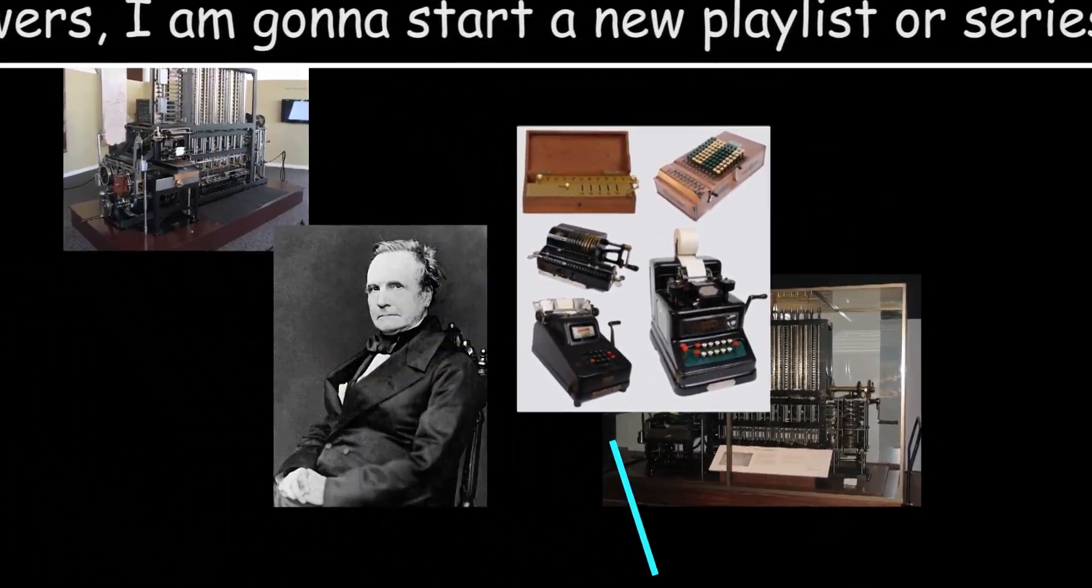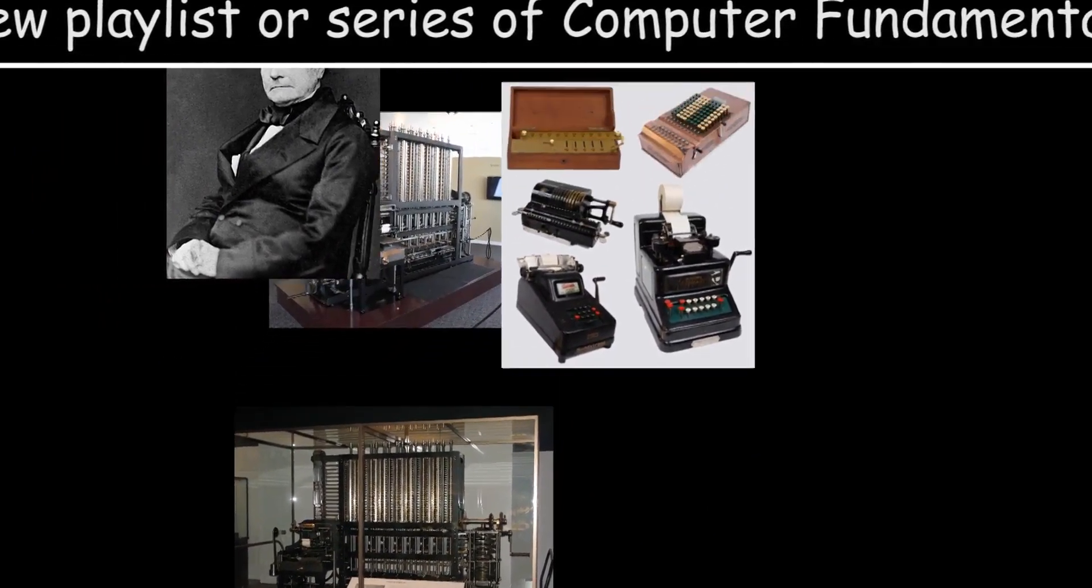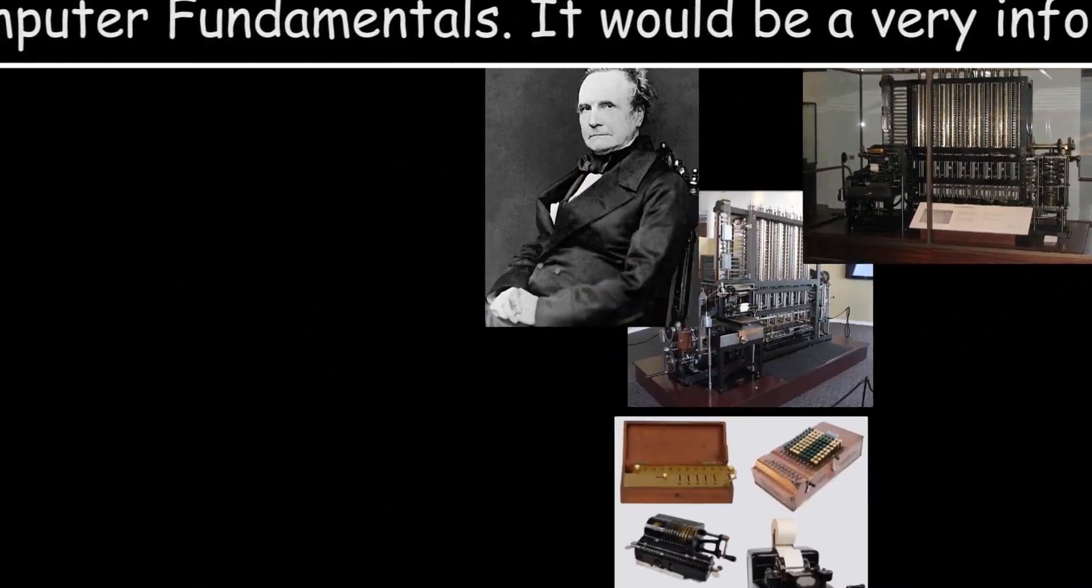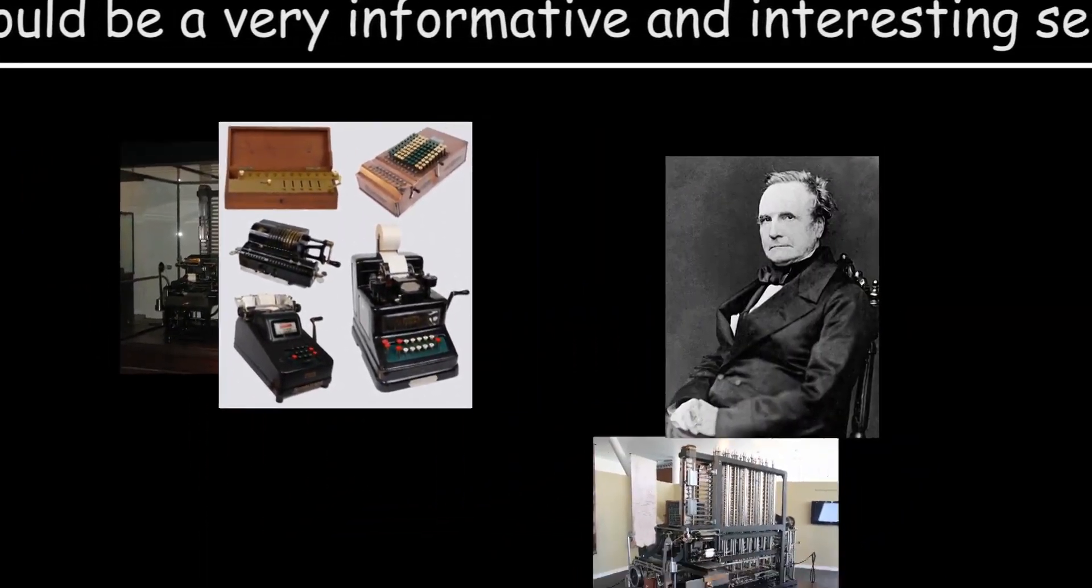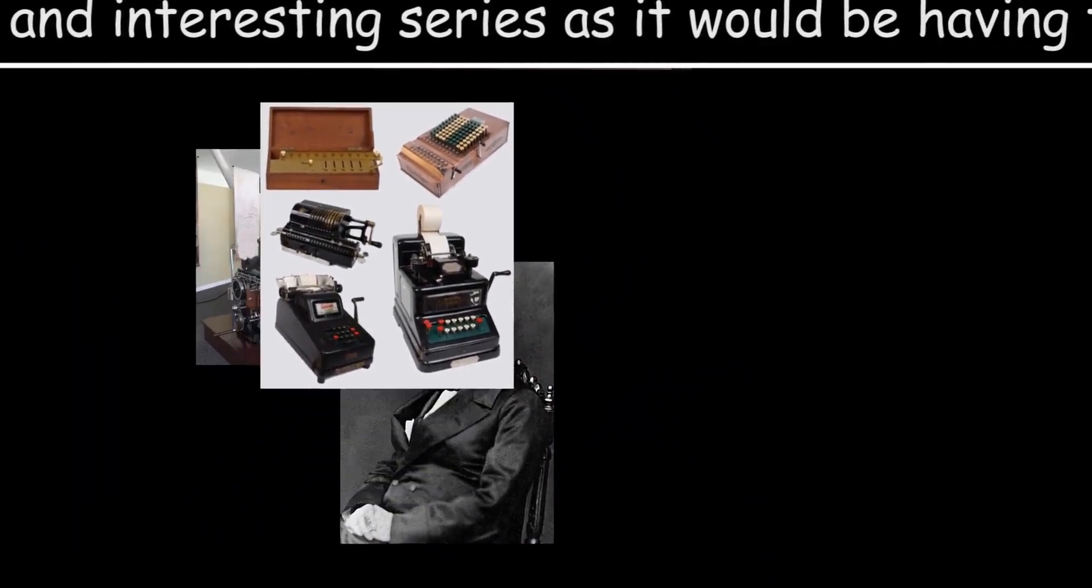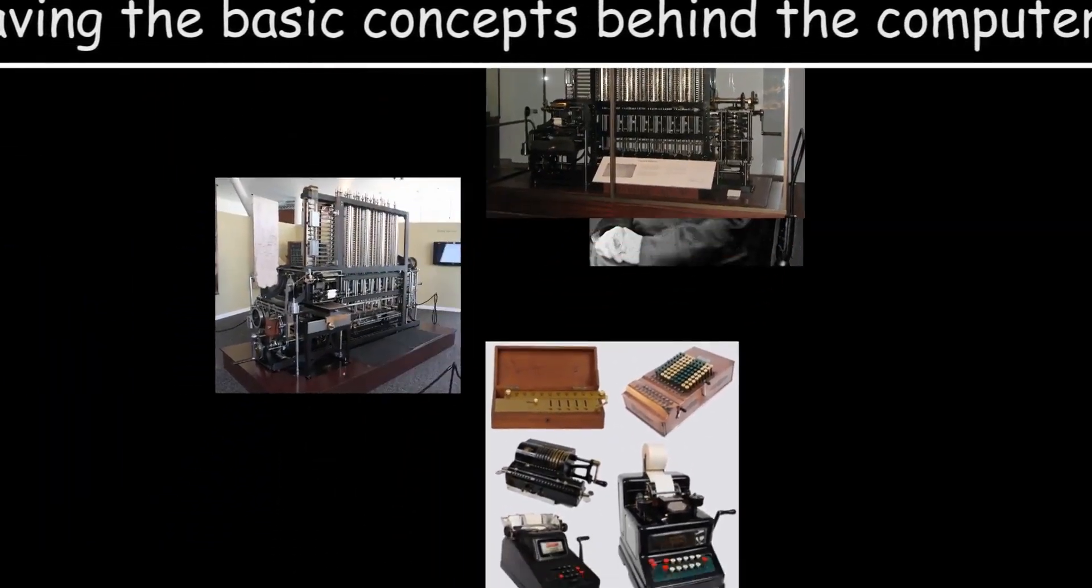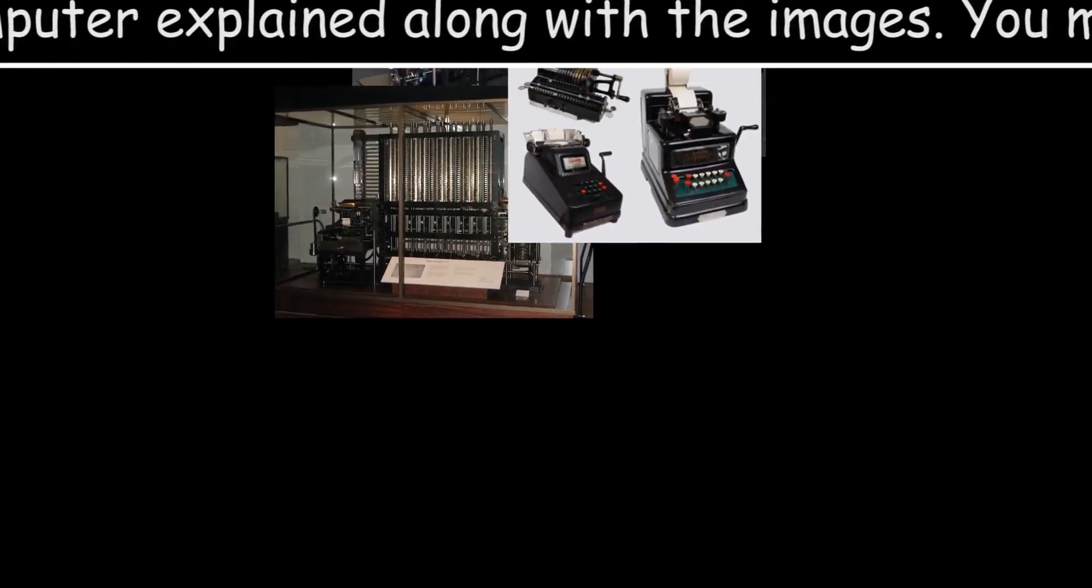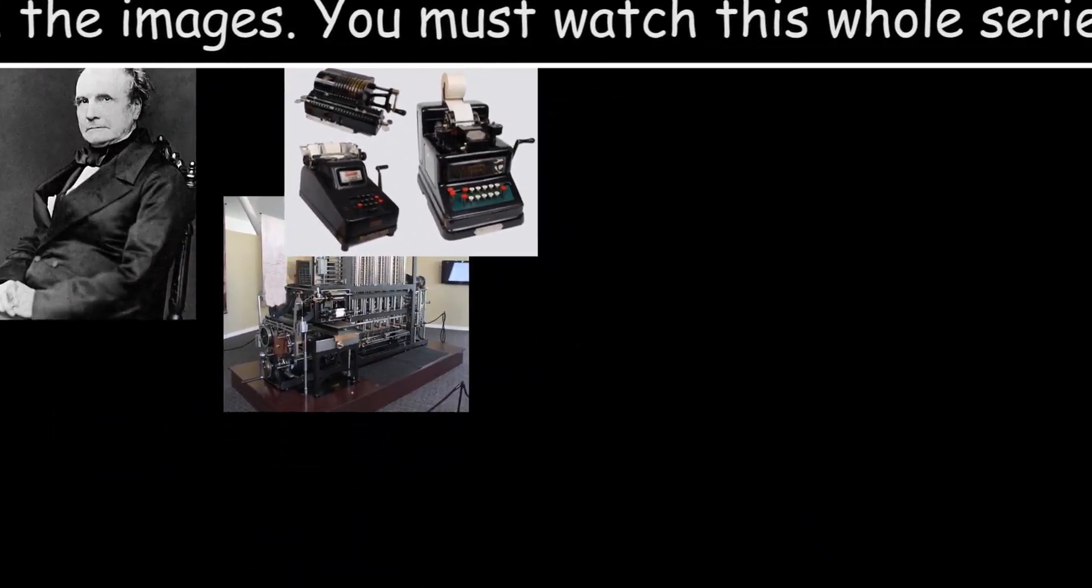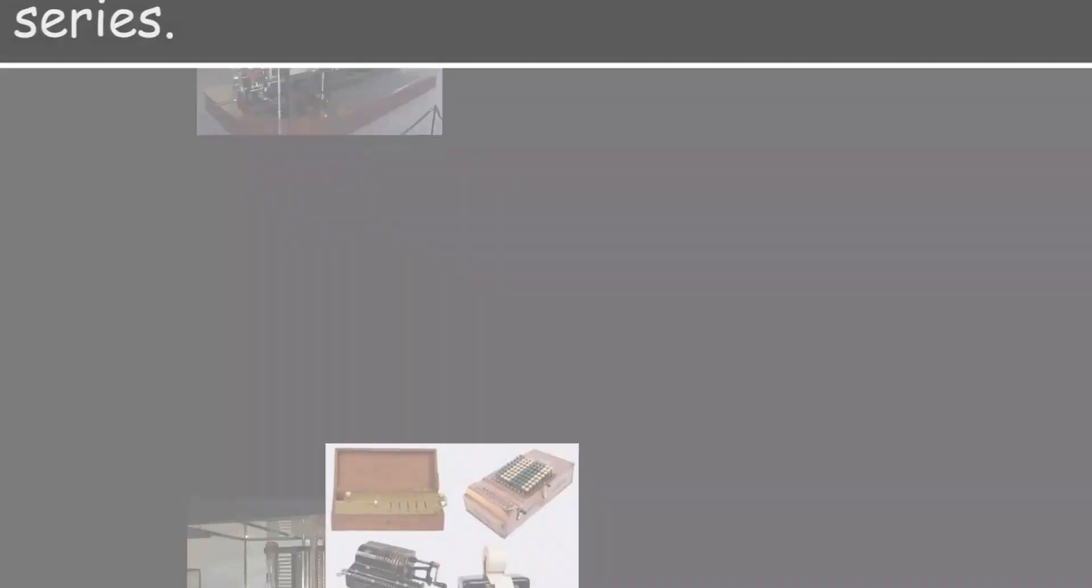Dear audience, I am starting a new series of computer fundamentals. This would be an informative series. Do watch all the episodes. So today is our first episode or you can say first video in which we will see what a computer is and what are its basic components. Let's go.